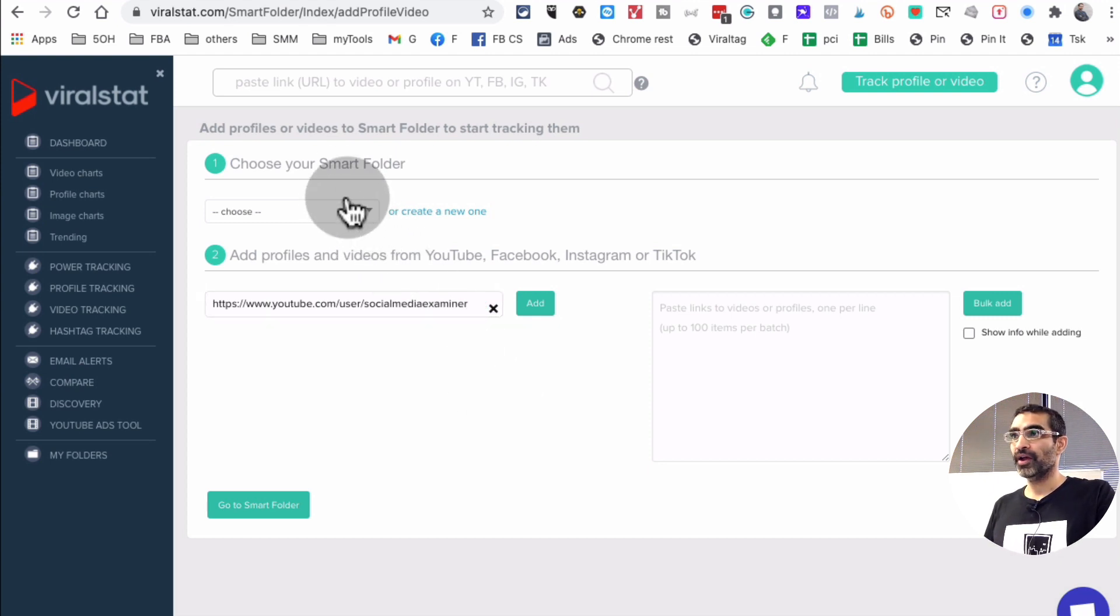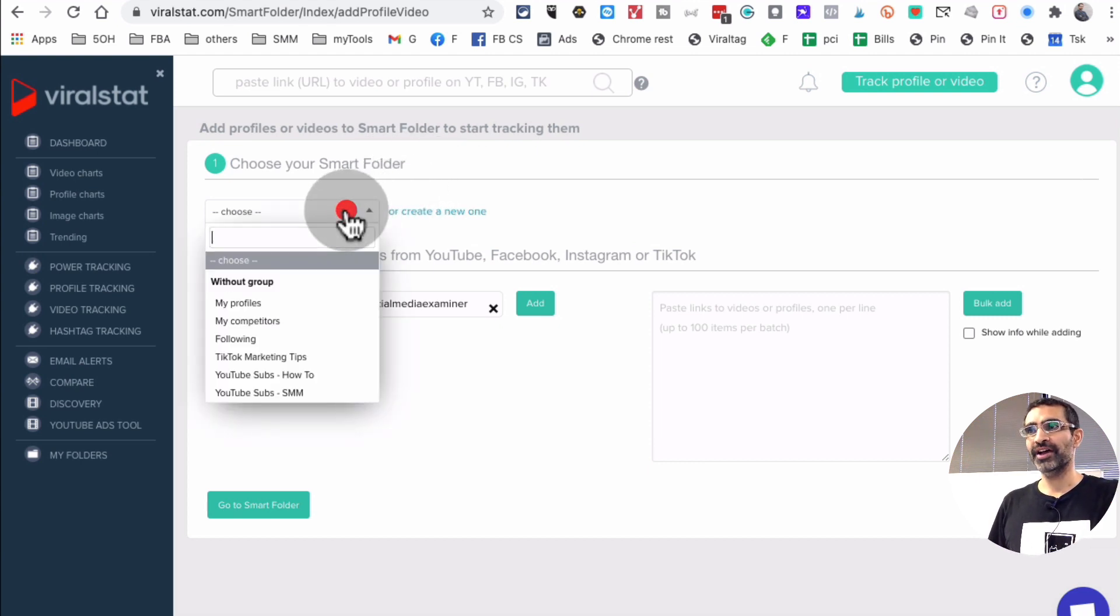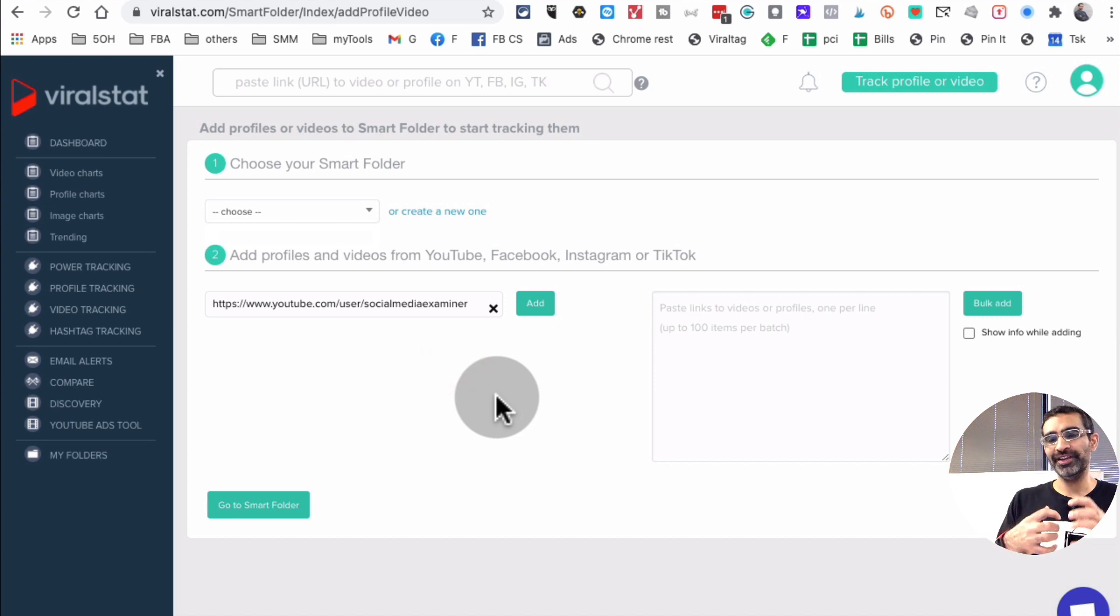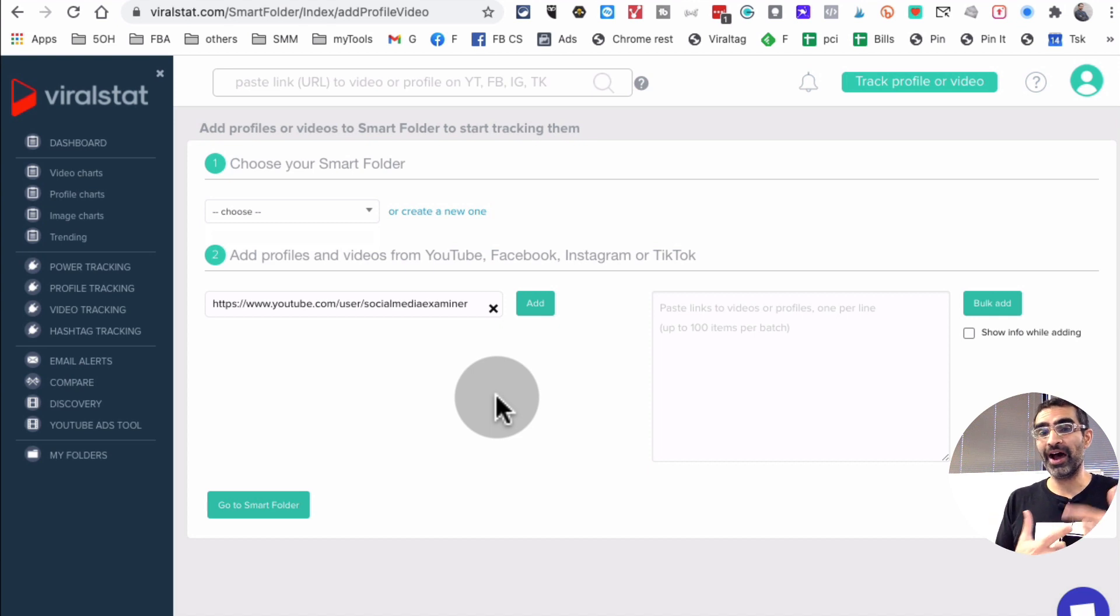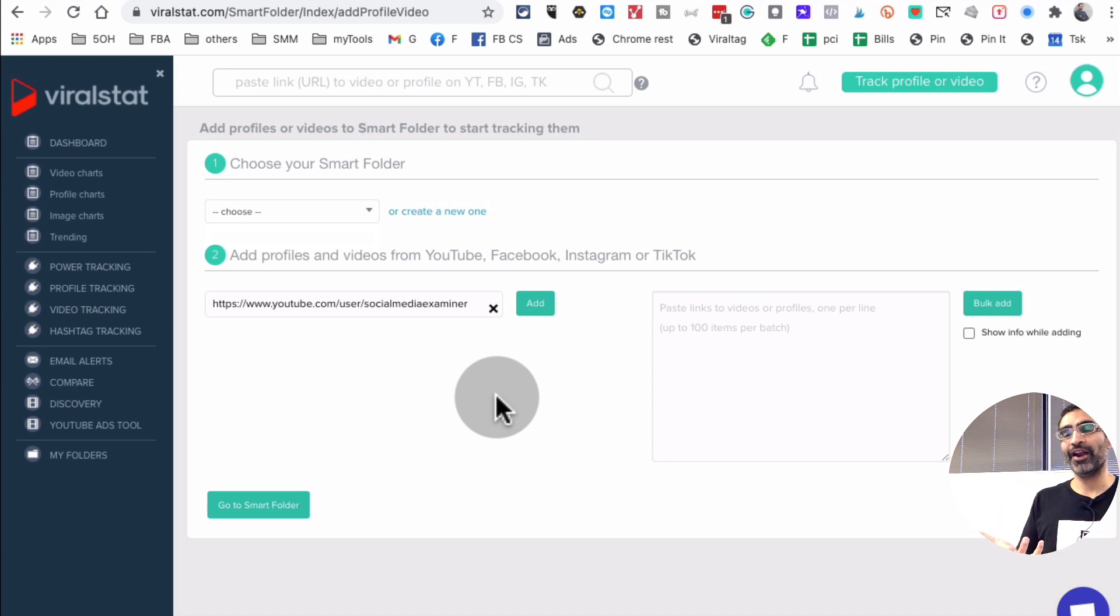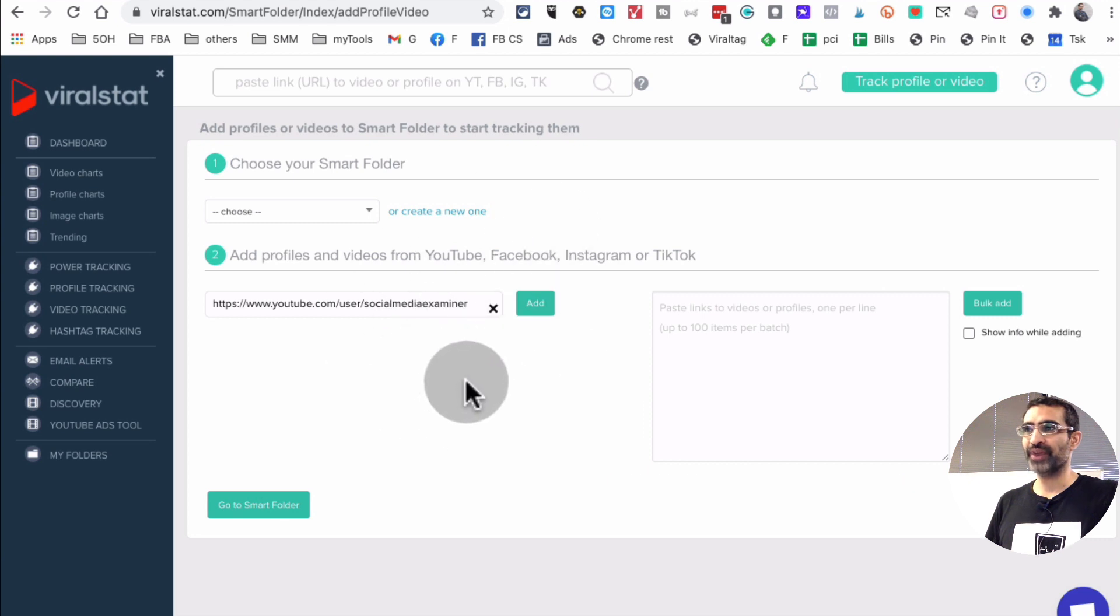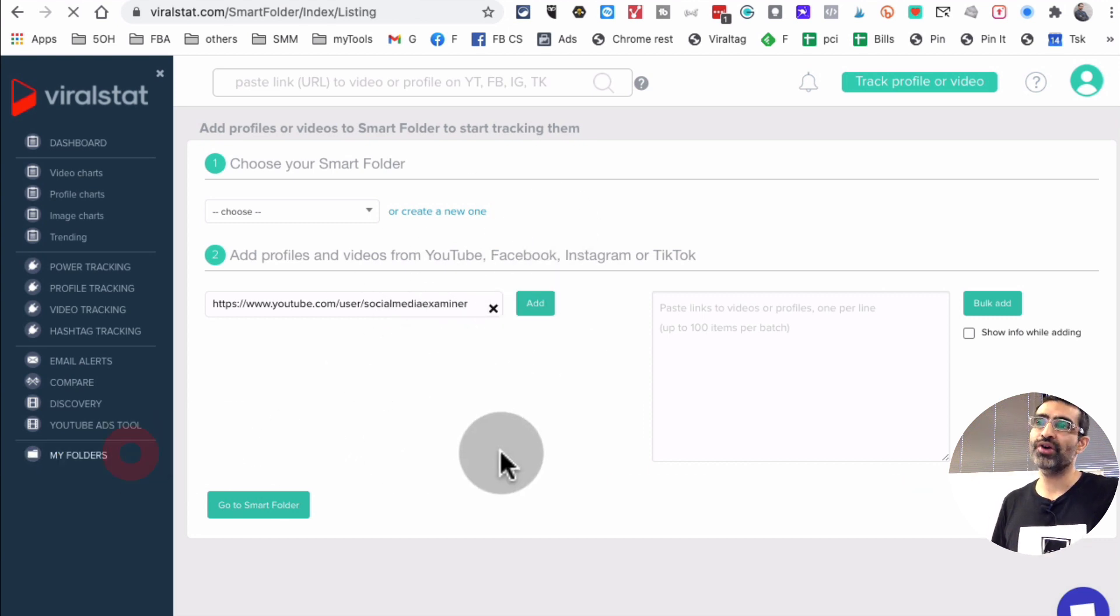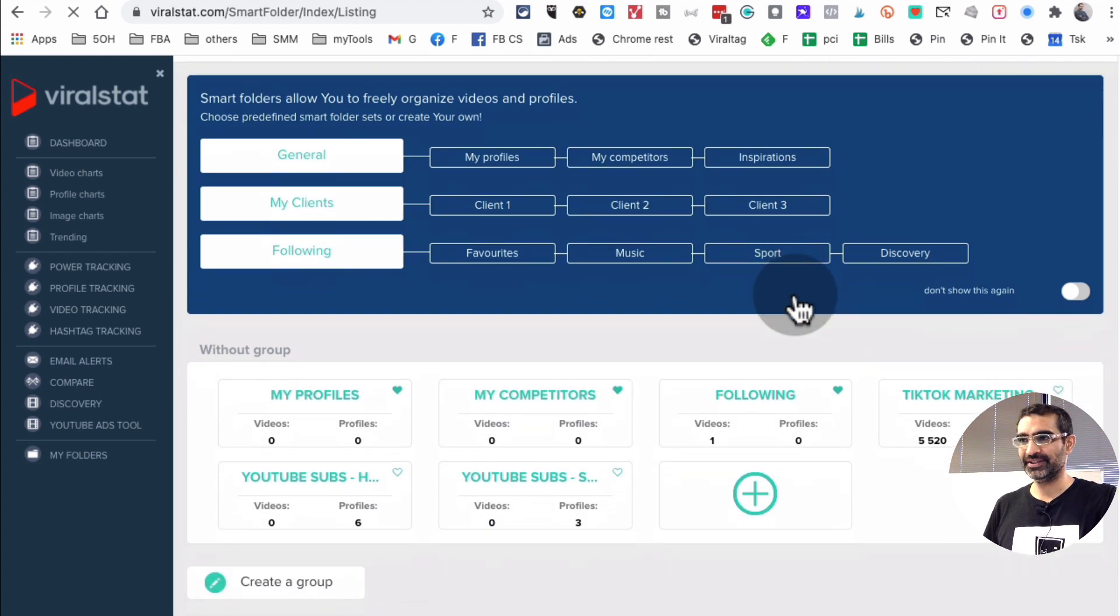And by the way, you can also create smart folders. What are smart folders? So smart folders are where you can group these. So maybe you have five competitor channels that you want to keep an eye on or spy on, so you can add all of those in a group. So I won't add this right now, but let me go to a folder and show you how I have added all of these.